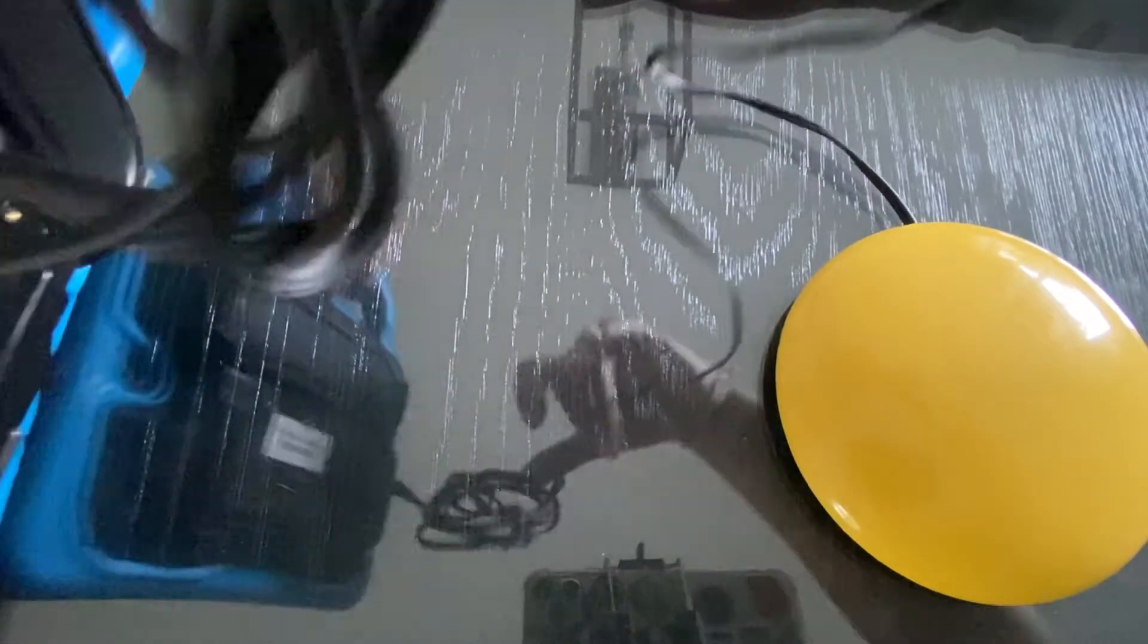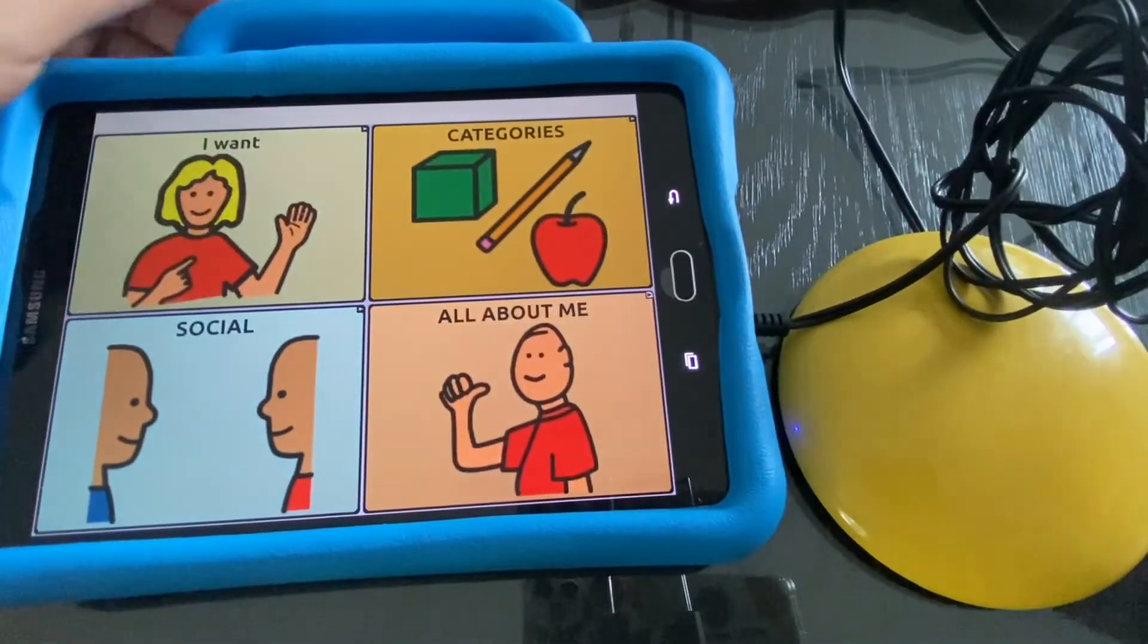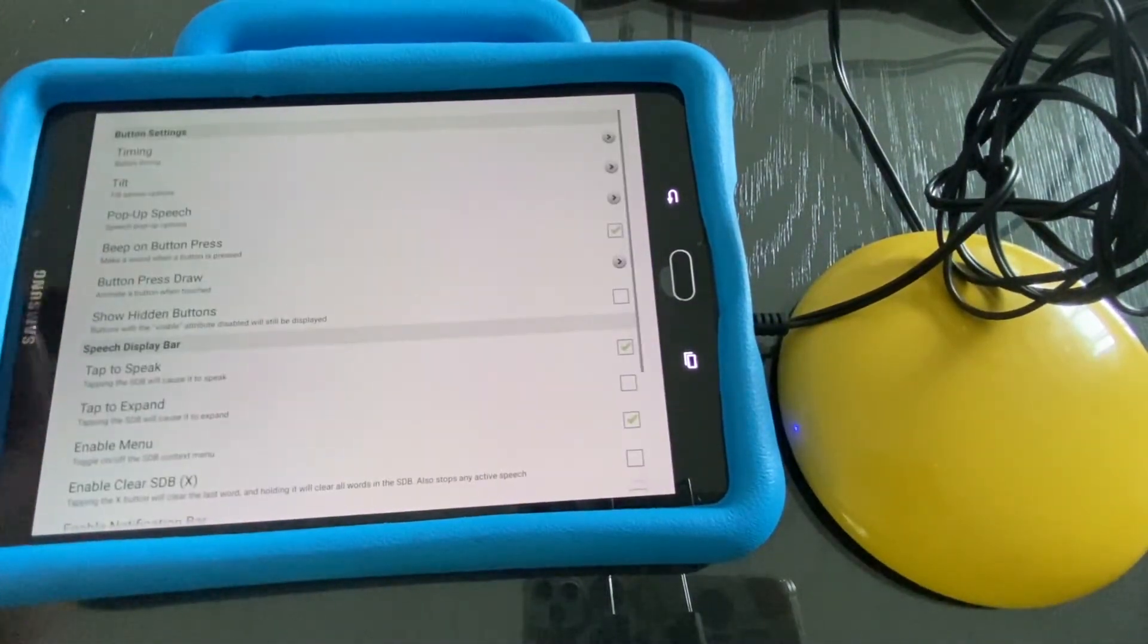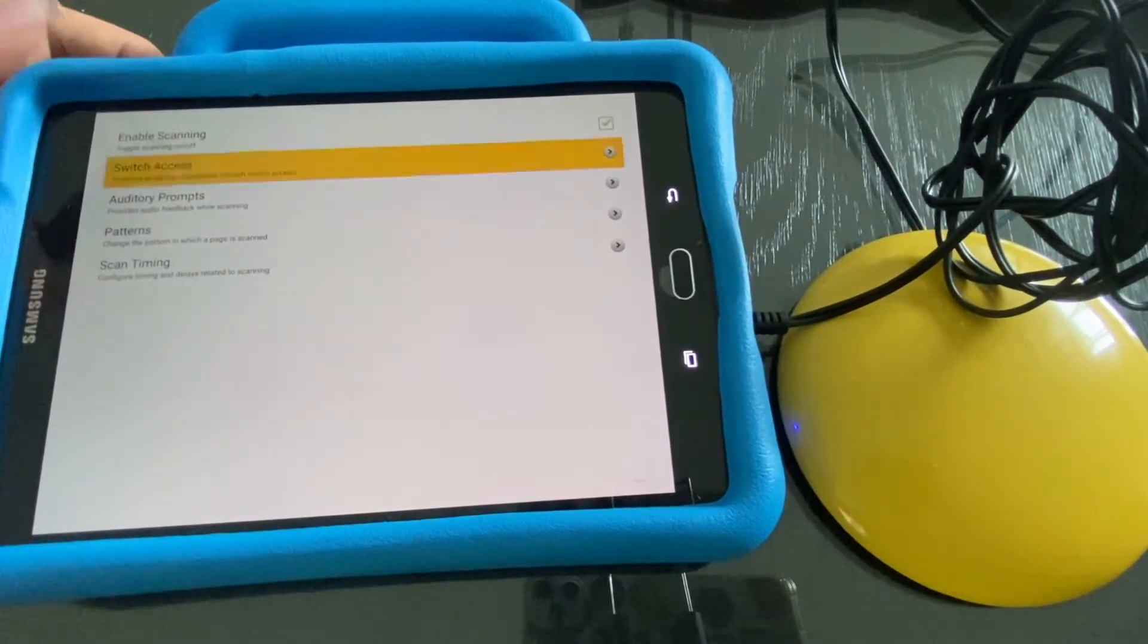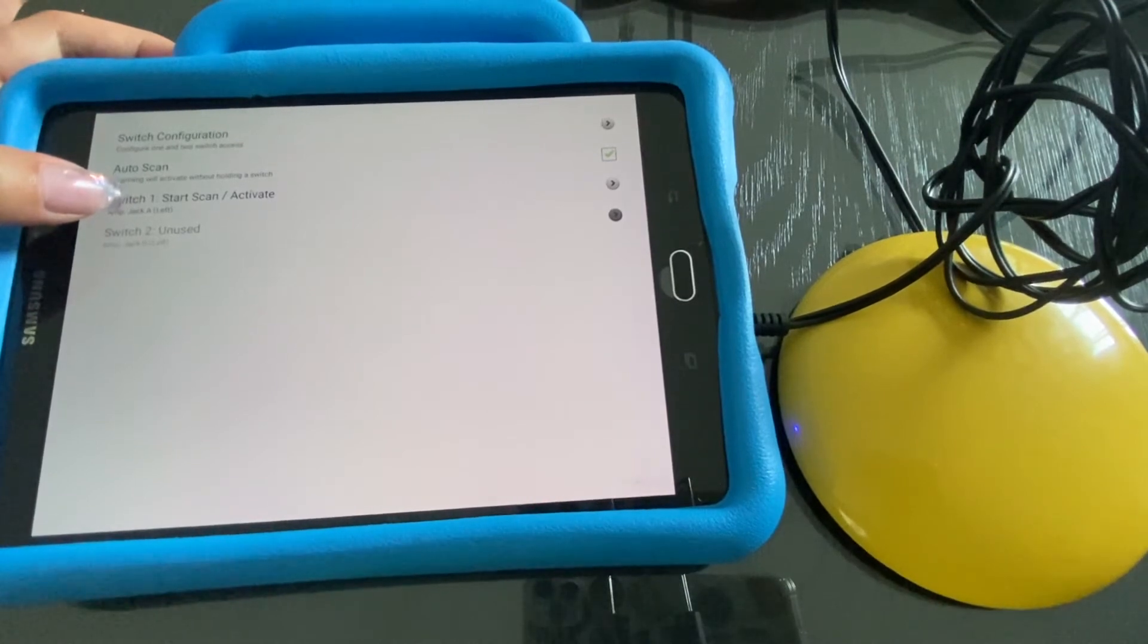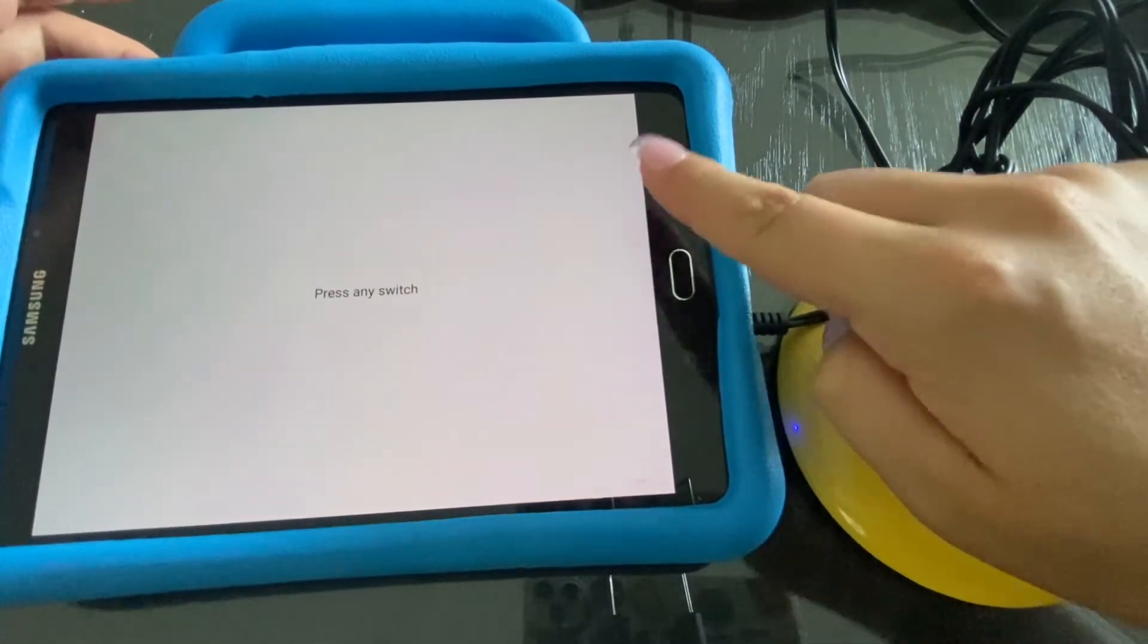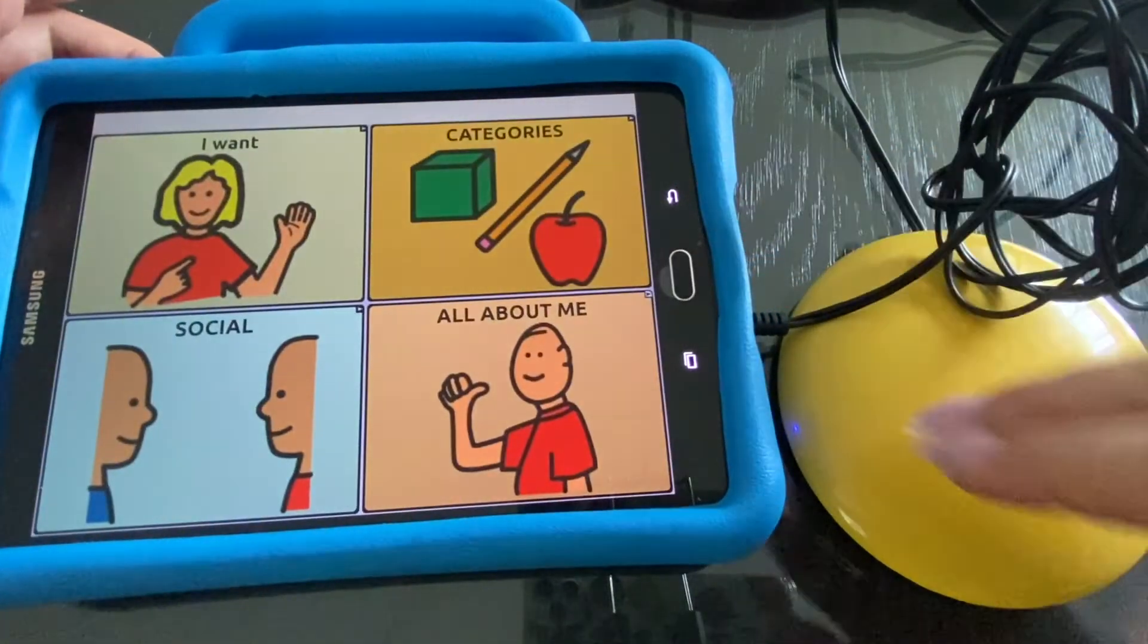Another setting you might want to make sure that you have looked at is the actual buttons. So let's go back into scanning. You want to make sure that you selected one button and you're ready to go.